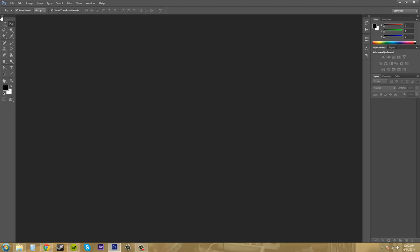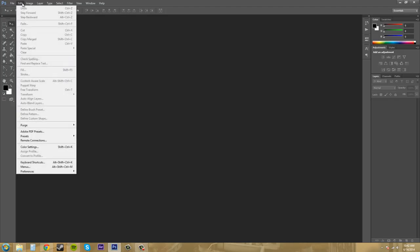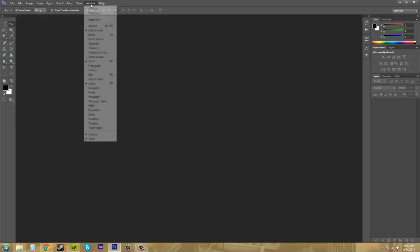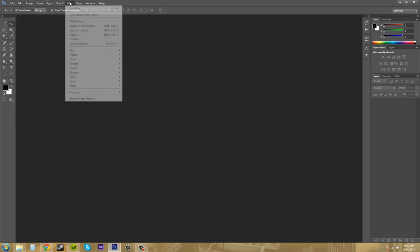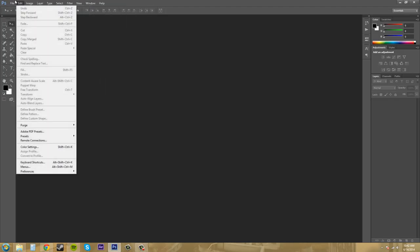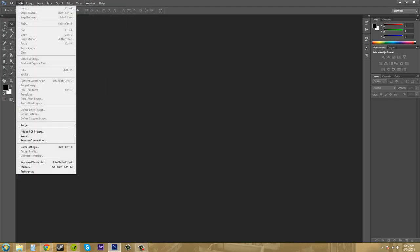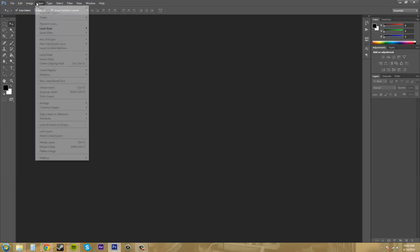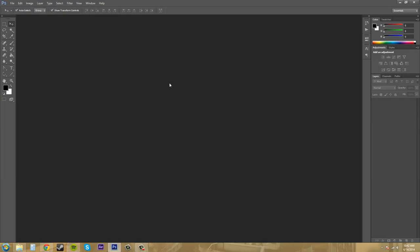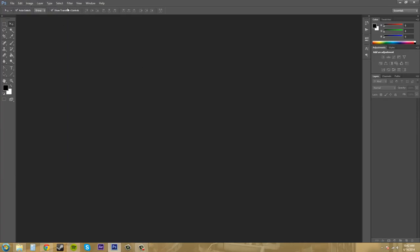Up here in the top, this is our options. We've got our file, edit, image, layer. Sorry for going so fast through them, but I'll go through those later. We don't have to know everything in those.